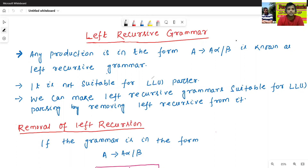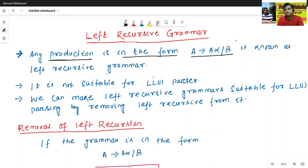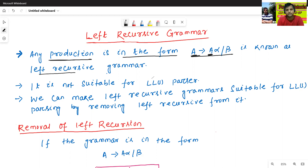Any production is in the form A to A alpha plus beta. Here the left side is A, and on the right side the leftmost element is also A — this is A and this is also A. If both are matched, it is known as left recursive grammar.